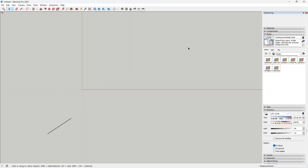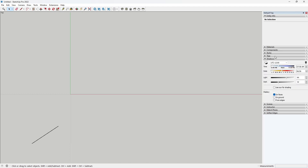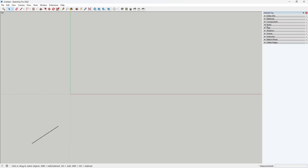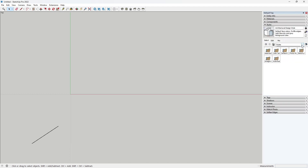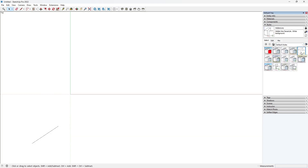For even a clearer definition, you can change the style to the default hidden lines. Go to Styles, Default and choose Hidden Lines.